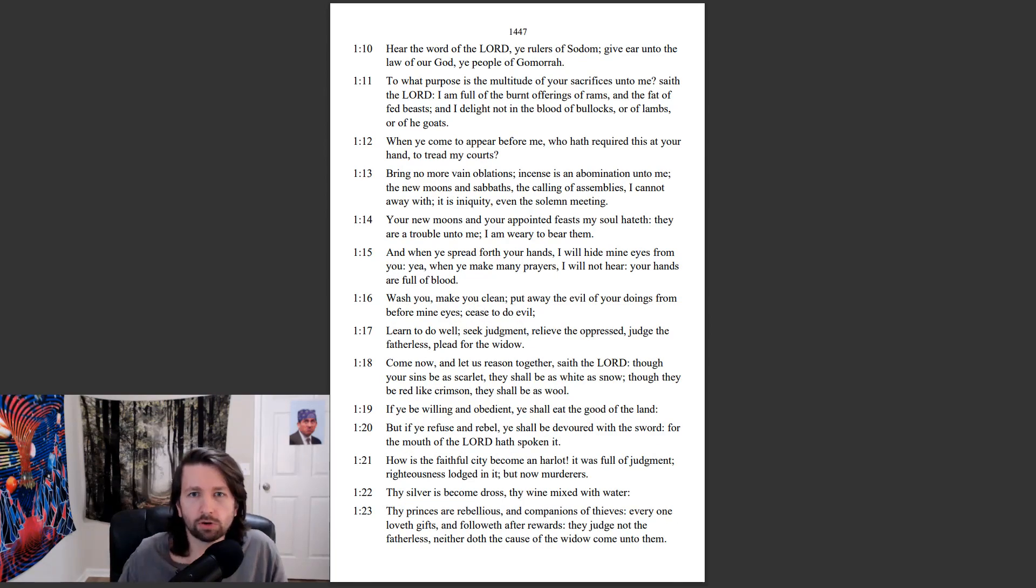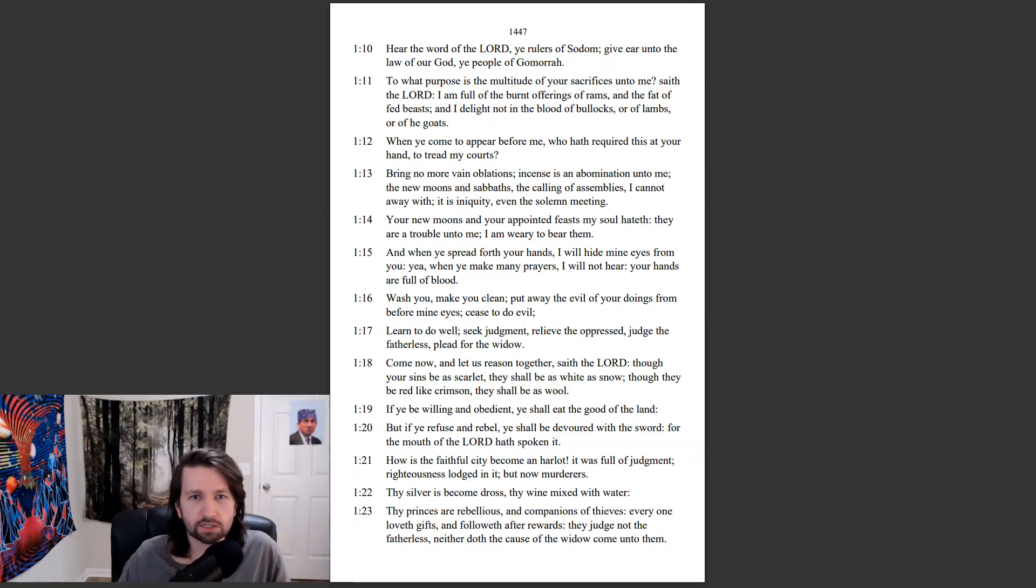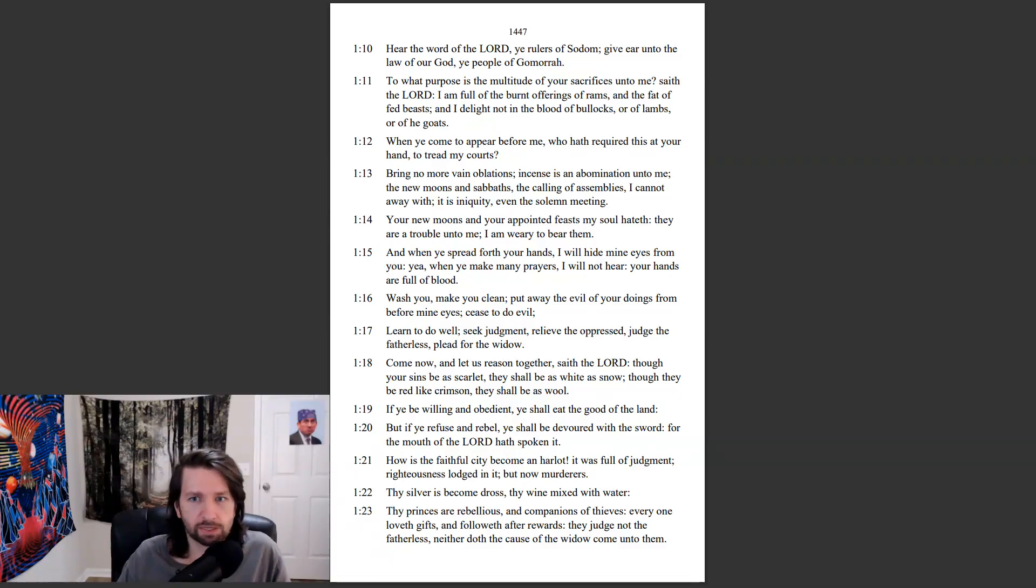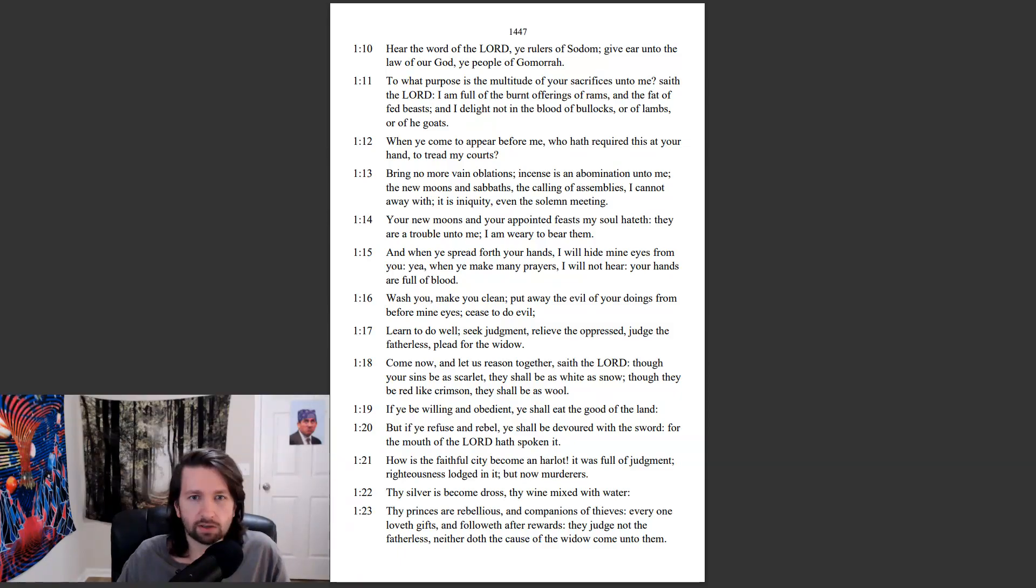Hear the word of the Lord, ye rulers of Sodom. Give ear unto the law of our God, ye people of Gomorrah. To what purpose is the multitude of your sacrifices unto me? Sayeth the Lord, I am full of the burnt offerings of rams, and the fat of the fed beasts. And I delight not in the blood of bullocks, or of lambs, or of he-goats. When ye come to appear before me, who hath required this at your hand, to tread my courts?